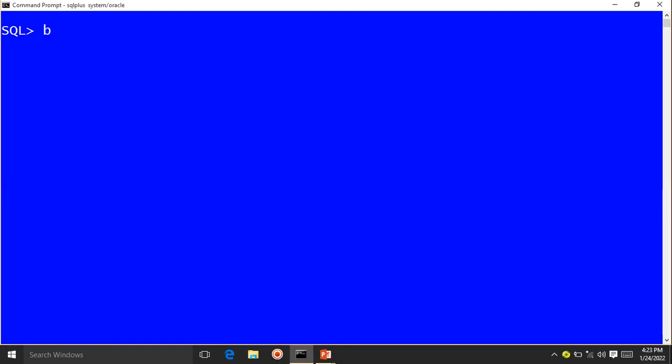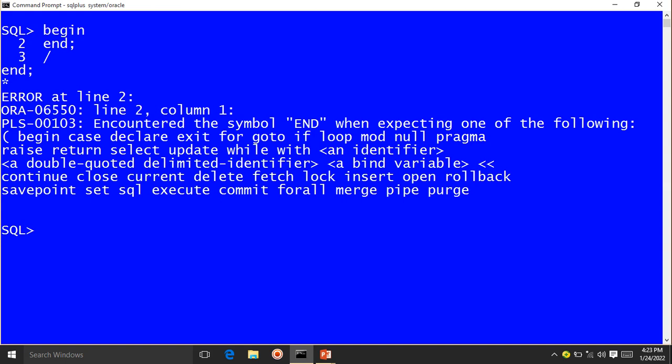At the PL/SQL command prompt, I write BEGIN, then no code, just END semicolon and forward slash, then press Enter. This gives an error because it is an empty block — an empty program.